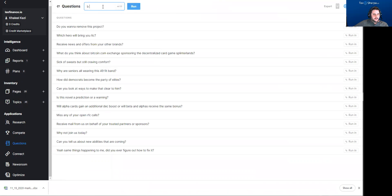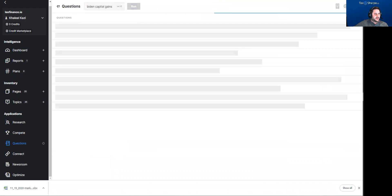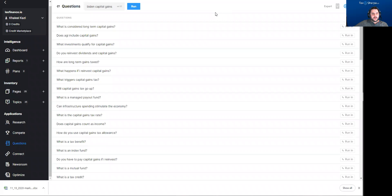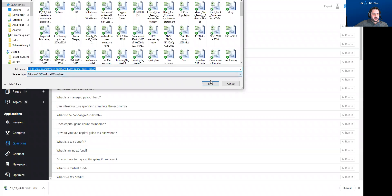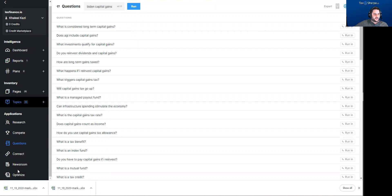We can look at questions. So I search 'Biden capital gains' and these are questions you should answer in your article: What is considered long-term capital gains? Does AGI include capital gains? What investments qualify? All that kind of stuff. We can export that too. Each one of these questions could be an article on its own, and you can take these and run them in the other tools.